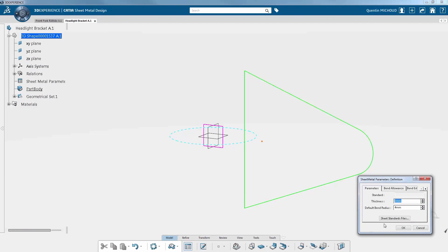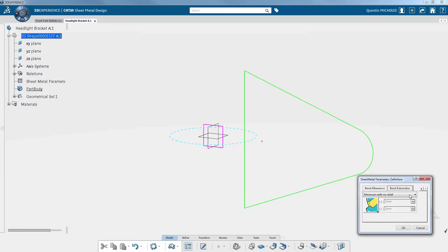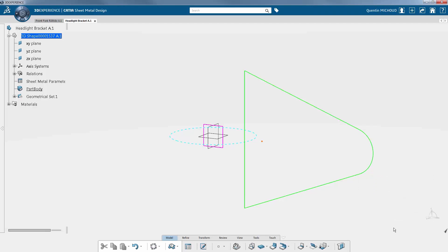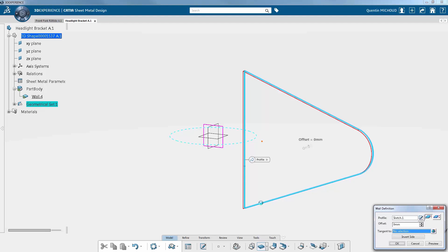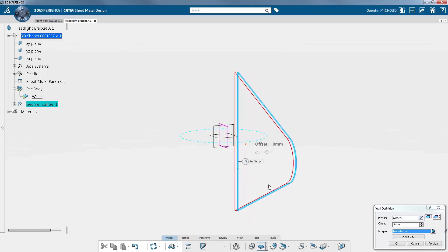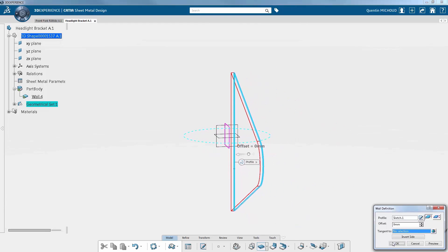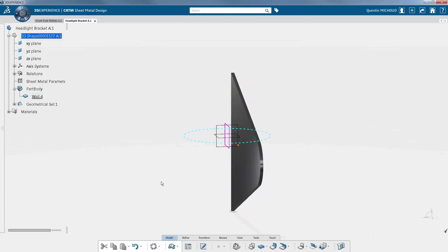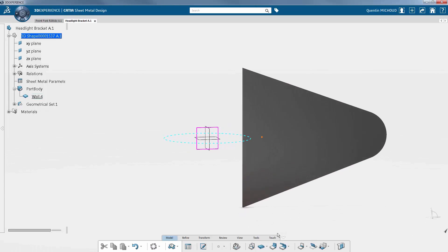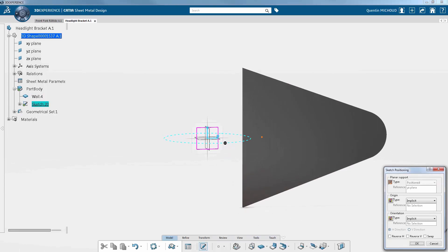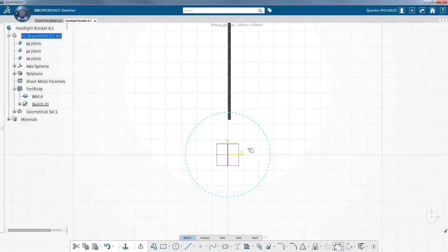The first step of the design is to declare sheet metal properties like the thickness or type of bend extremities. Then, a first wall is created from the 3D wireframe elements. CATIA Sheet Metal is a feature-based application created especially to design sheet metal parts. You first create a sheet metal shape, then use a dedicated feature to refine the part and finish by creating the manufacturing steps.